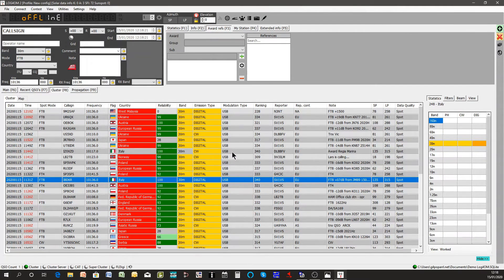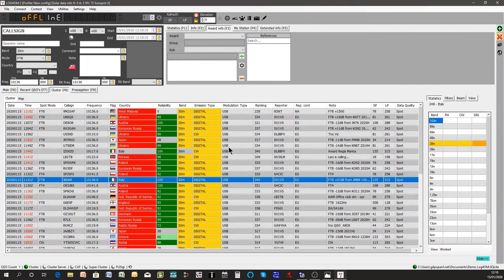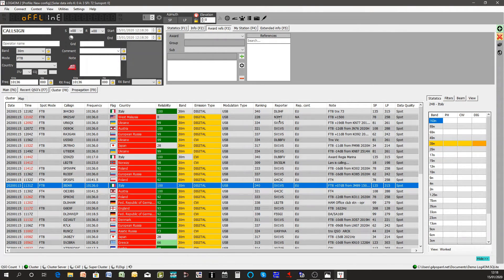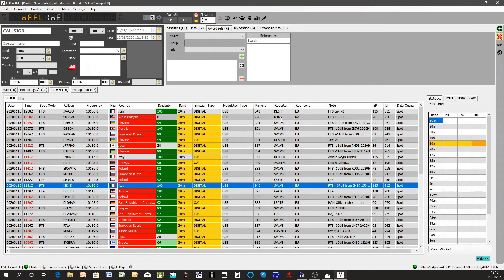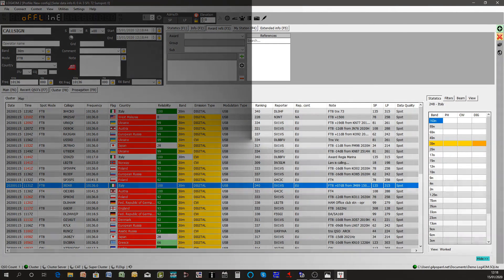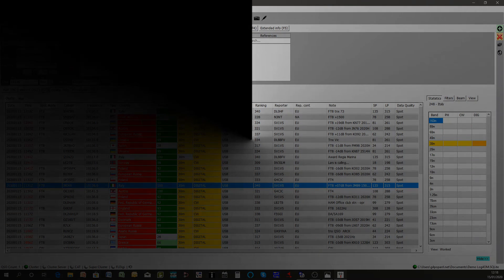So that's a brief outline of starting up Log4OM from scratch. I recommend reading the instruction guide, the user guide, and our YouTube tutorial videos. Hope you've enjoyed this short video tutorial. Look out for more in the future. Thank you for watching.